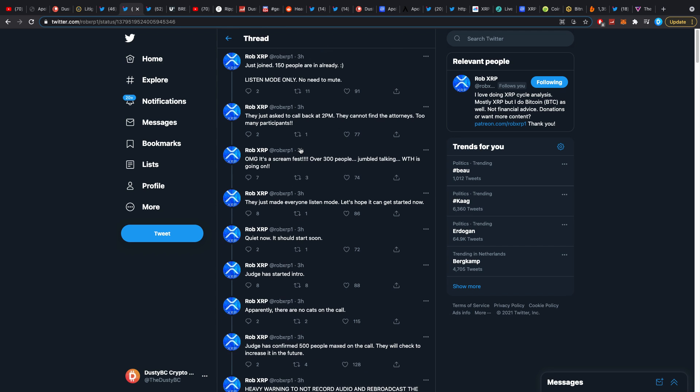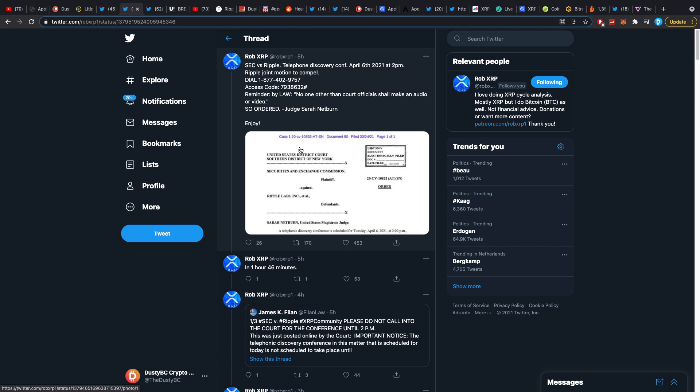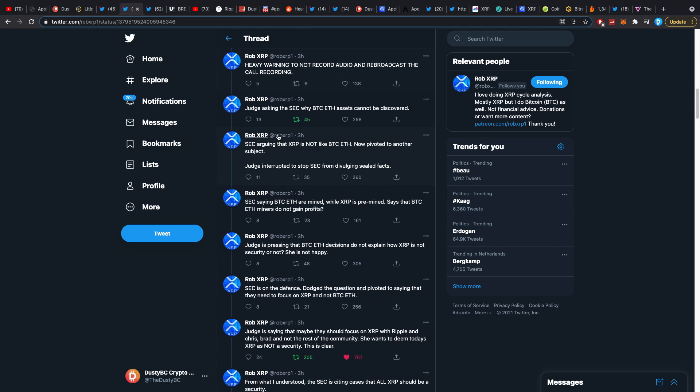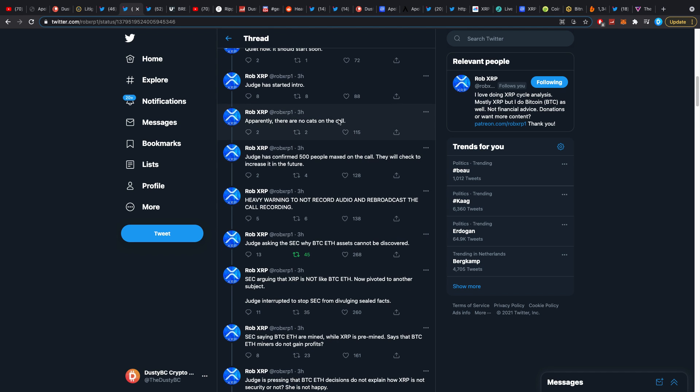It started with the judge asking SEC why Bitcoin and Ethereum assets cannot be discovered. I know most of this from the top of my head because I was there. Throughout the middle part, mostly what it was about was Bitcoin and Ether - the relevance to XRP.